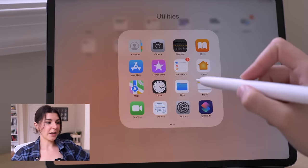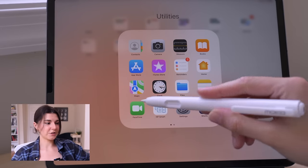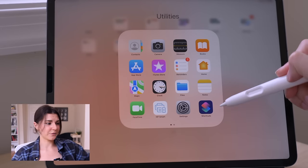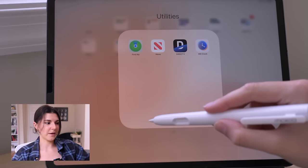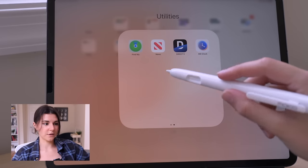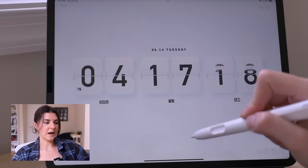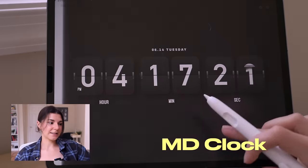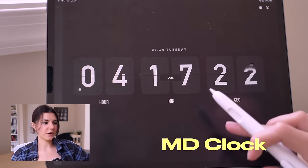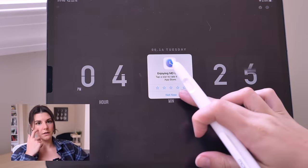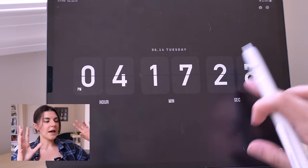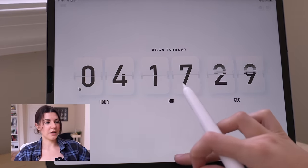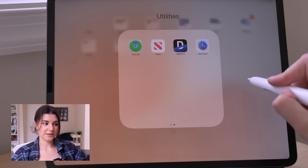On the next page I have a bunch of different folders. This one is just the utilities folder — I'm not really going to go through this because it's all the basic apps that come on iPad and iPhone, aside from the MD Clock app I have downloaded, which is just another one of those clock apps. This one has really great widgets for your home screen if you're looking for some cute widgets.